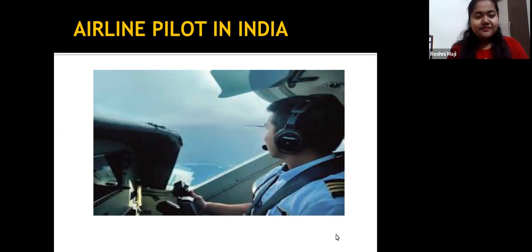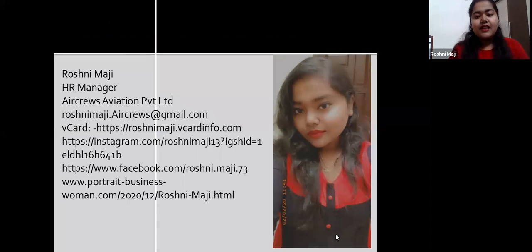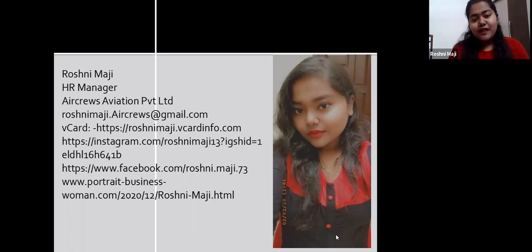Hello everyone. Today we will know how to become an airline pilot in India. I am Roshni Maaji, HR Manager at Air Cruise Aviation Pvt Ltd.